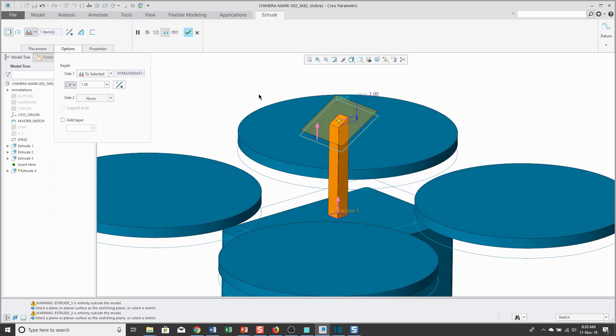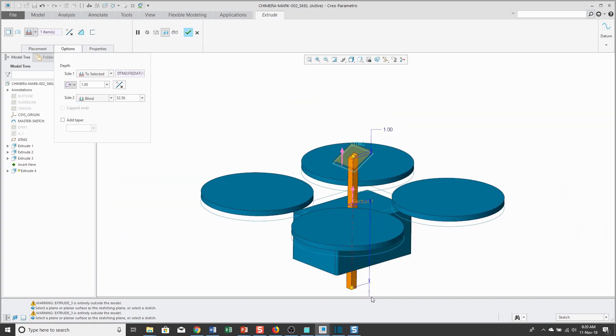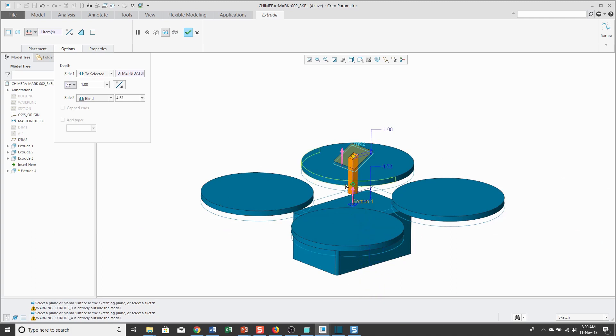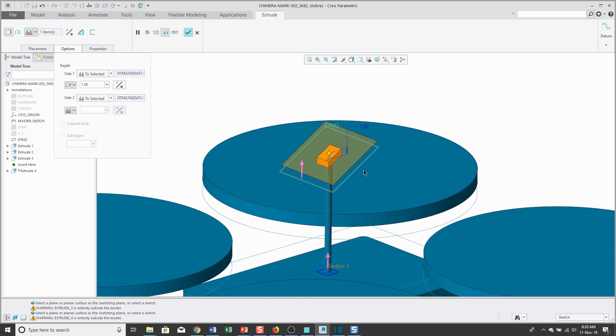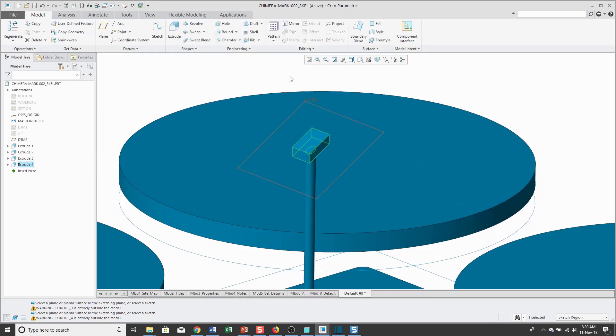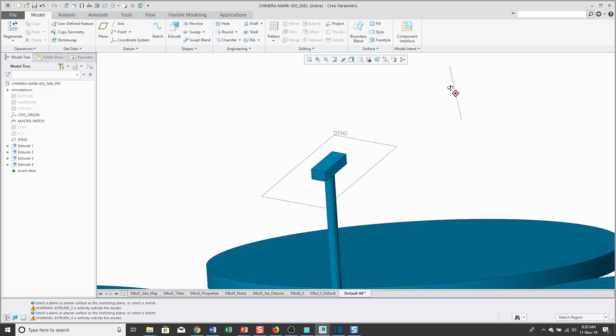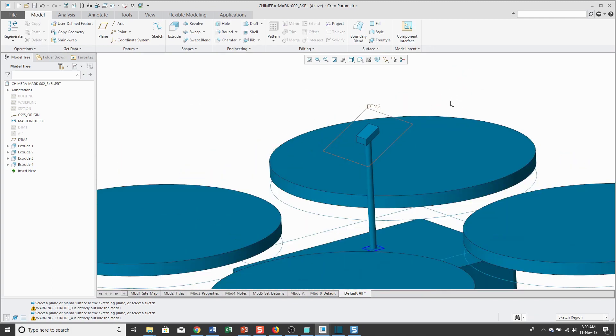For my side two depth, I'm also going to do to selected and using the shift key to snap into the datum plane and hit the check mark. So again, this is amazing flexibility that I'm getting in here.